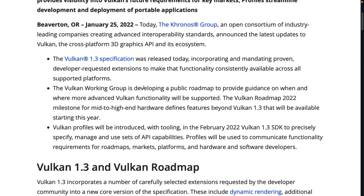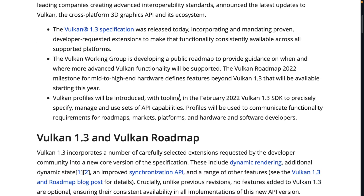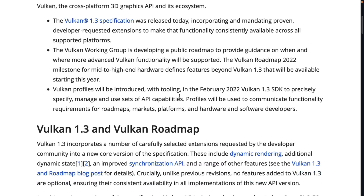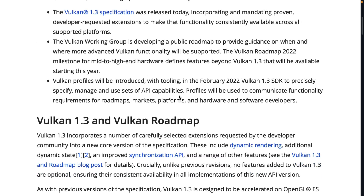Vulkan 1.3 specification was released, incorporating and mandating proven developer-requested extensions to make that functionality consistent across all supported platforms. Basically, in earlier versions of Vulkan, using extension mechanisms, they added support for new features and functionality. With 1.3, what they're doing is making those extensions part of the standard so that they can be more relied upon. Being more reliable is a common theme here, as we're going to see.